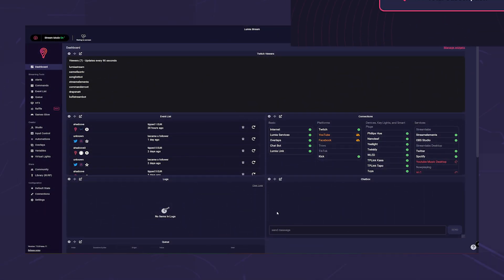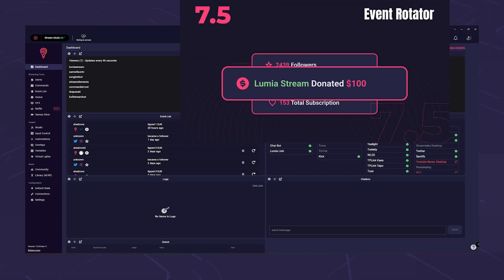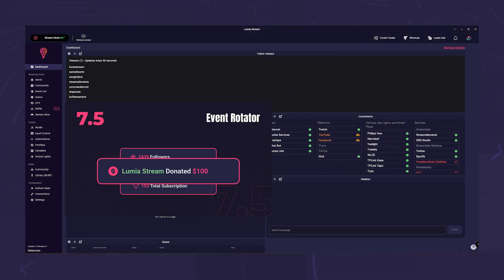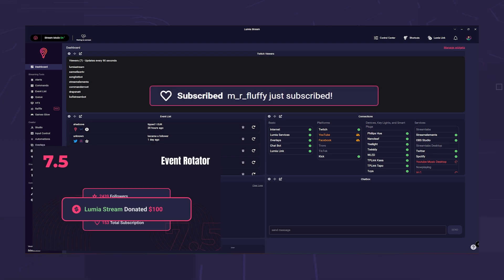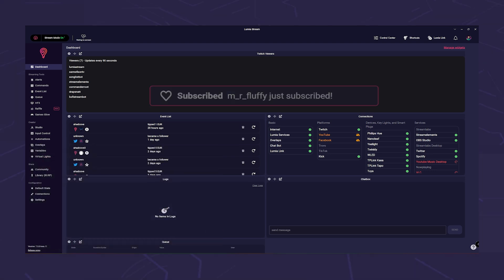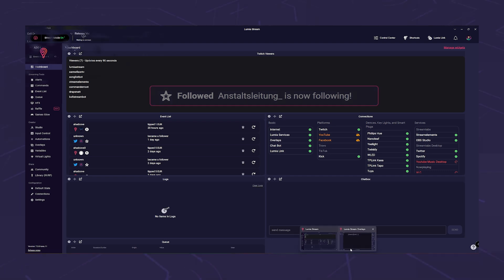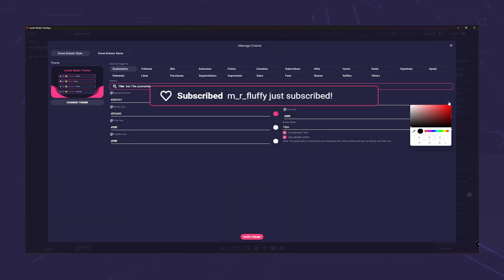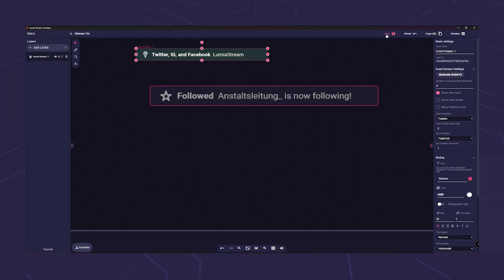Speaking of unique, the event rotator is a game changer. It showcases individual events you select, providing a dynamic way to share announcements, milestones or shoutouts. Customize the rotation speed and order of events to keep your stream lively and informative.